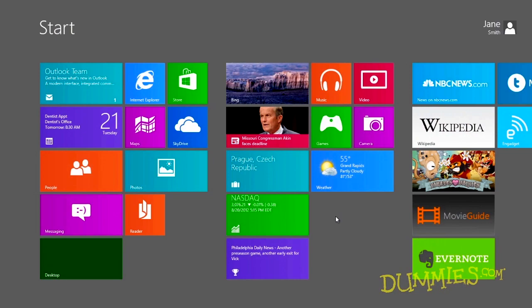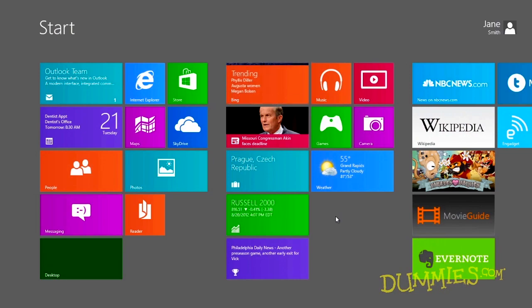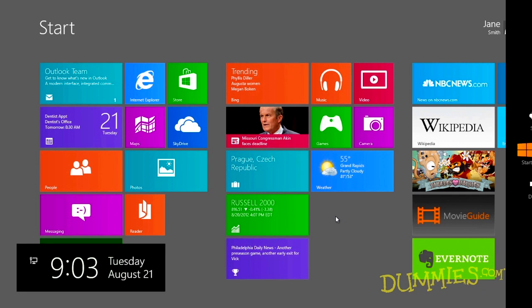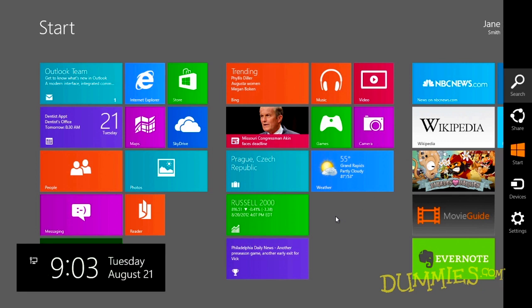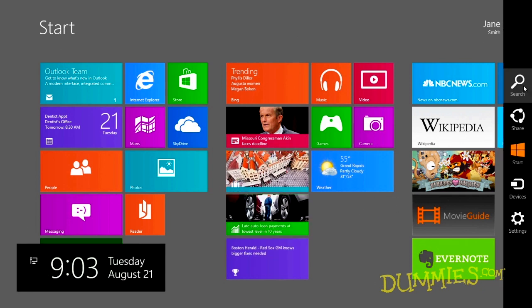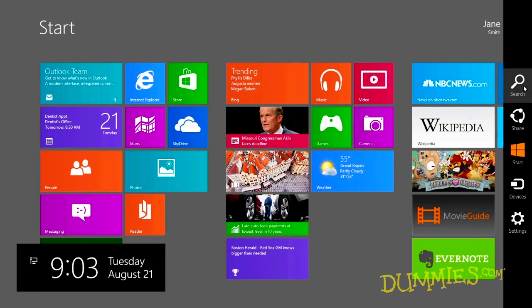There are five icons to choose from. The search icon tells Windows you want to search through what you're currently seeing on screen.